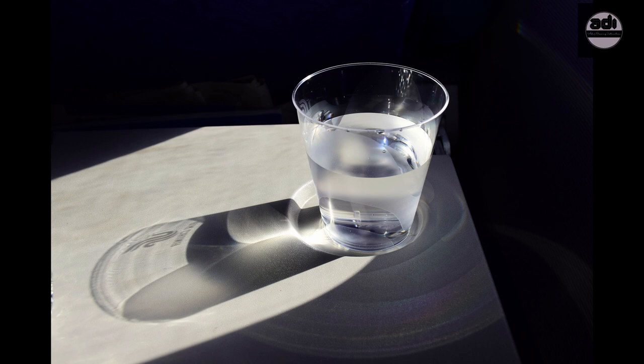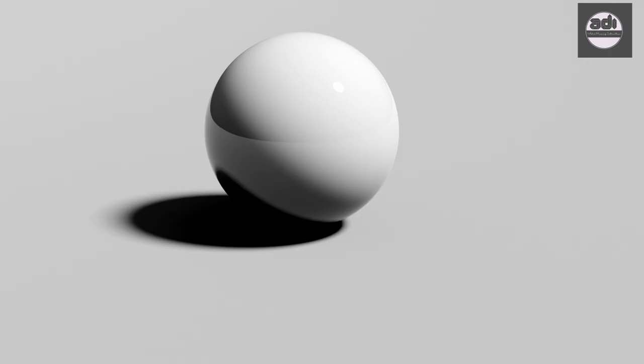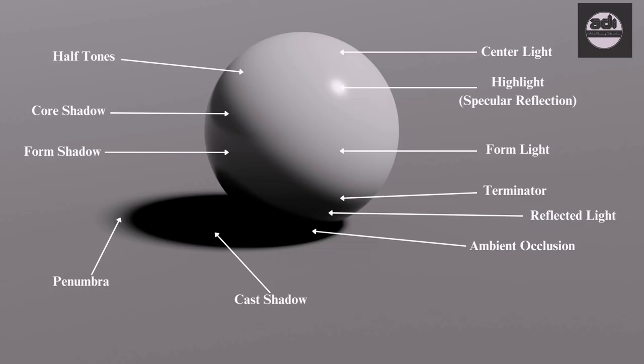Any surface or plane of the subject that receives direct light falls in the light family. When light falls on these surfaces and planes, it creates different effects and can be called properties of light illuminating the form. These are named and can be used as tools to describe form.